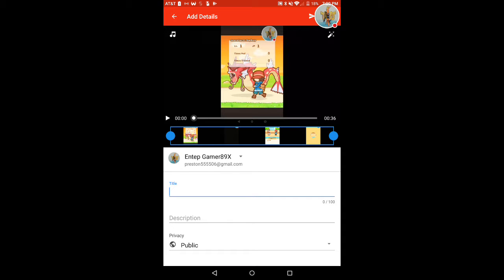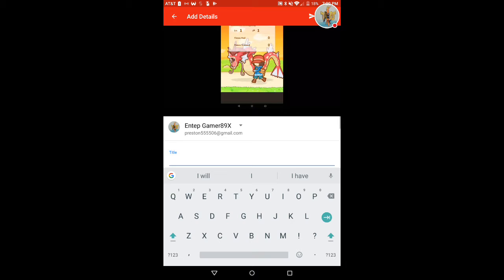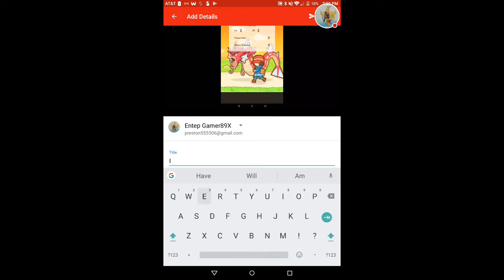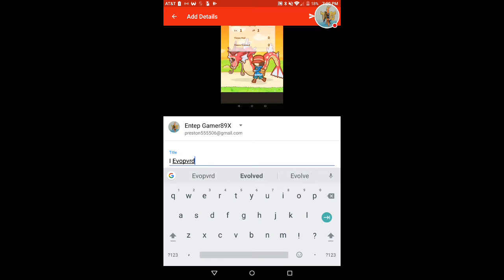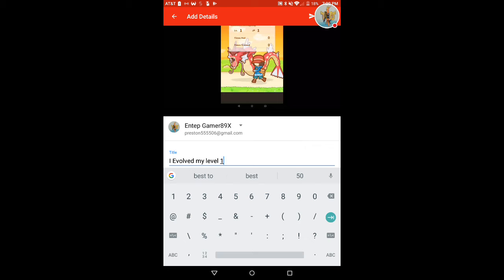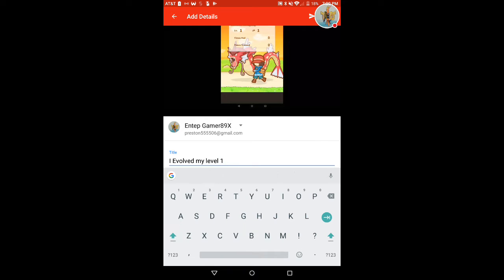It's about me evolving. I evolved a shiny level 1 Magikarp. So I'm gonna do this real quick. So if you want to donate some shinies, make sure you comment down below.